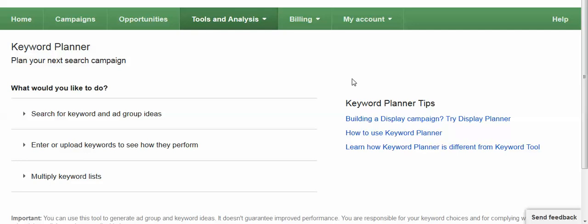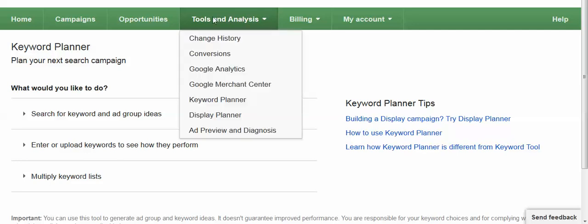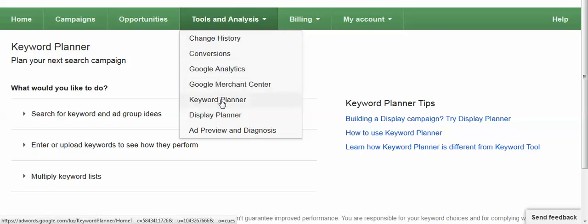In order to use the tool you do have to log into your Google AdWords account. It's free to have a Google AdWords account and once you're in there you would click on the Tools and Analysis tab in the green bar and select the Keyword Planner.